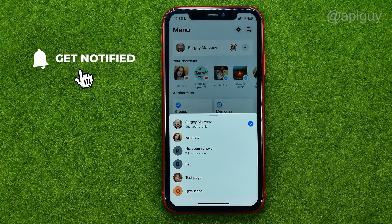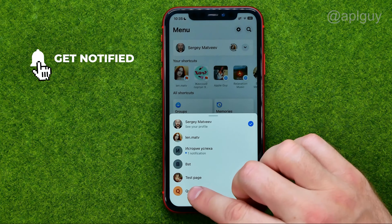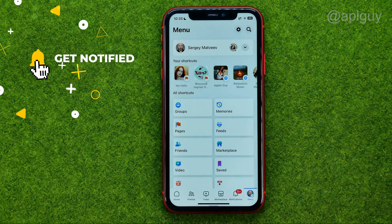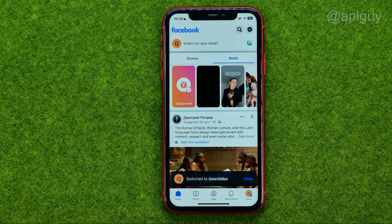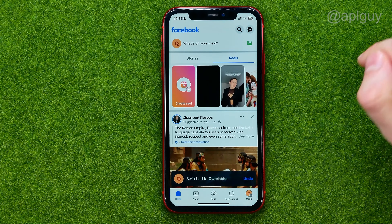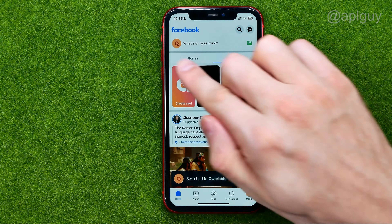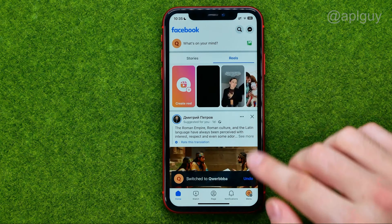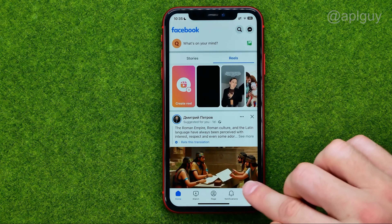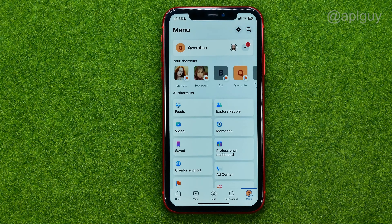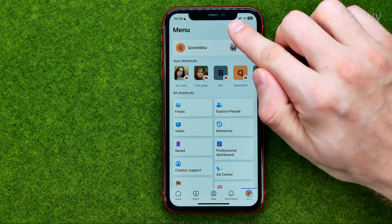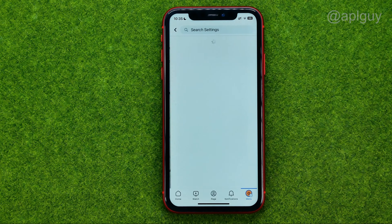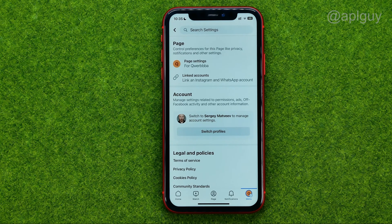Select the page you would like to delete. Once you've done that, go to menu again and then tap the gear icon to open up settings.